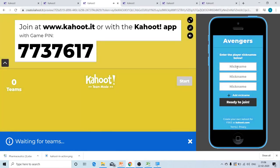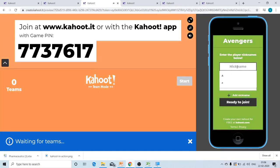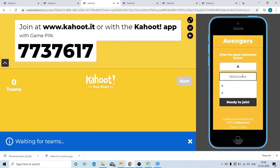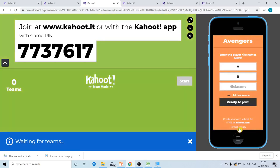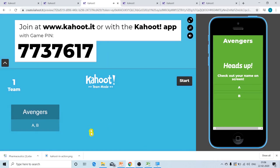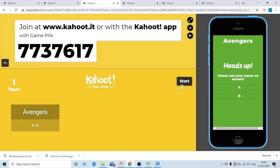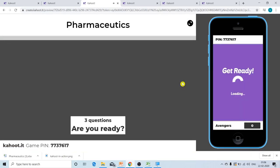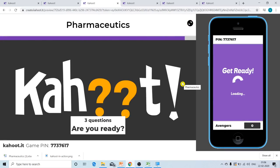The students will be asked to enter their nicknames. Let us say there are two students in a team, so the first student's nickname will be A and the second student's nickname will be B. Then ask the students to tap on ready to join. Once they tap on ready to join, on the bigger screen the students will be able to see their team name as well as their nicknames. Now the teacher has to click on start, and the quiz is ready.